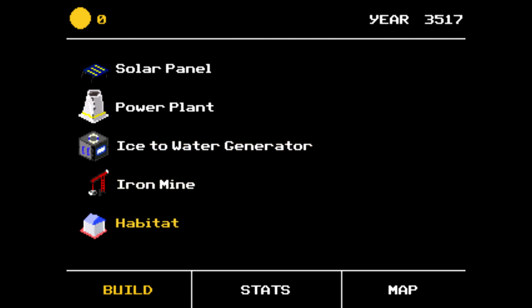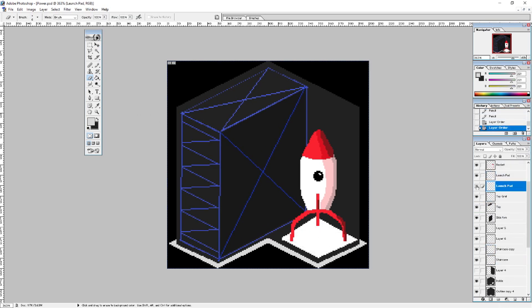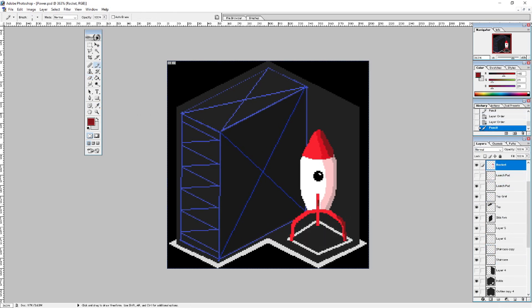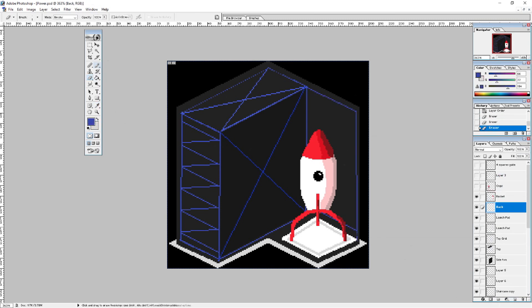I drew an iron mine, a solar panel, an ice to water generator, a spaceport, and a few other graphics. If there are any artists watching this video, please help me. I don't know what I'm doing.